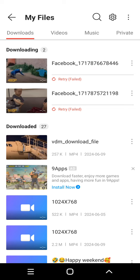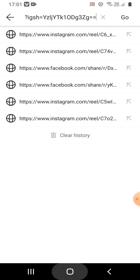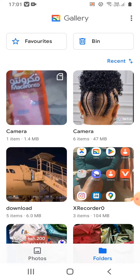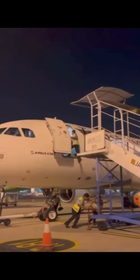The video has been downloaded. That's all you need to do — you need to have the VidMate app in order to download videos from Instagram, and make sure you choose the one with the highest quality. Let me go to the gallery so you can see it has already downloaded there.